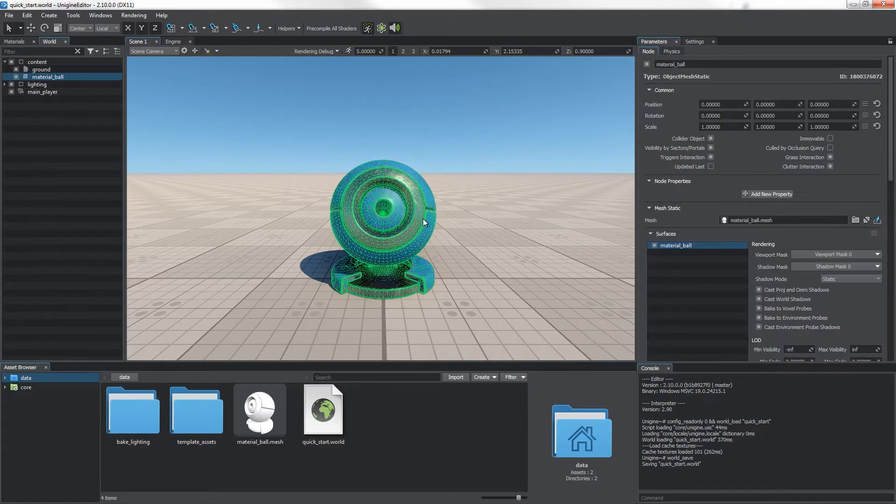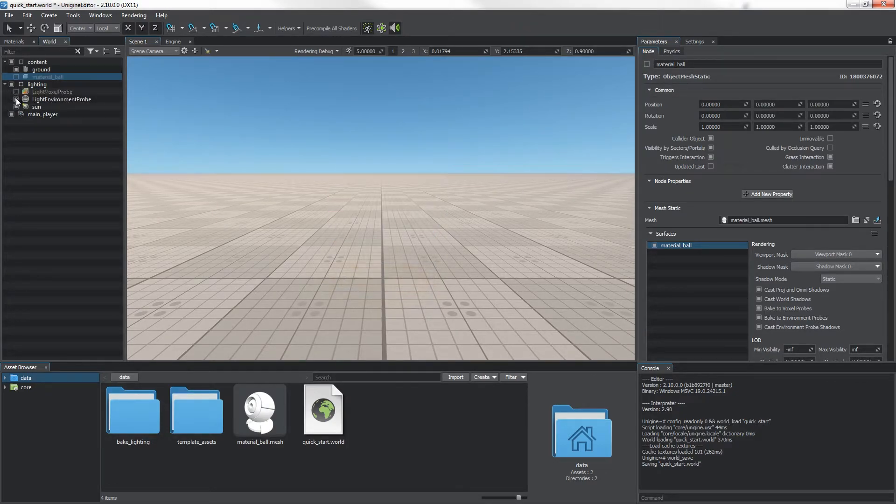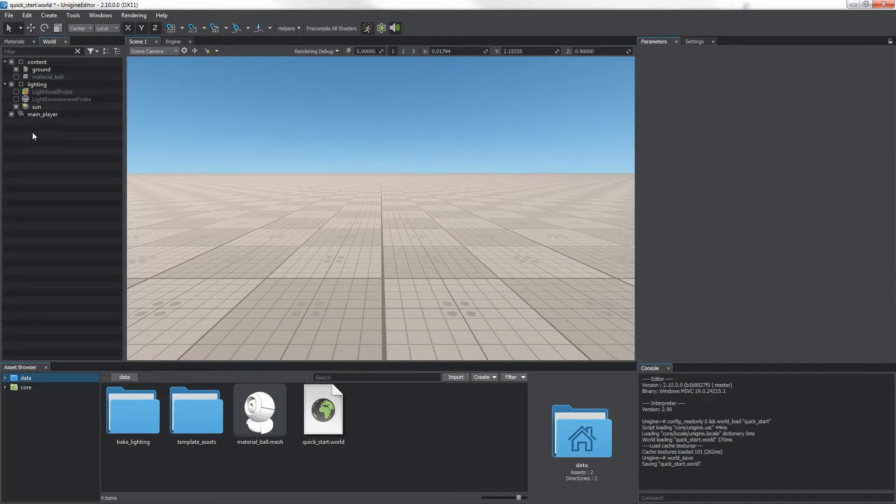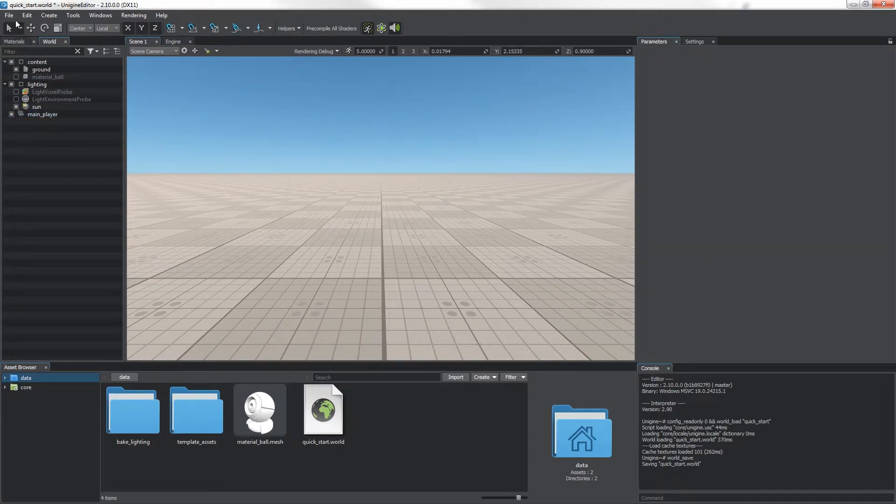Now in the editor, delete or disable the default node and light probes, as the ground, sun, and main player will be enough for our project.